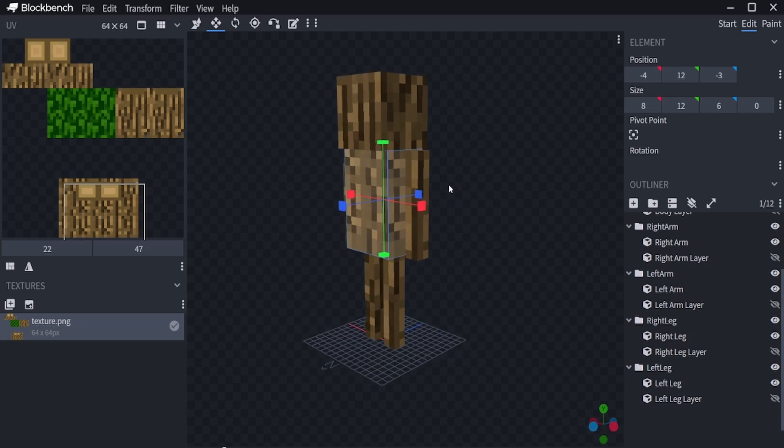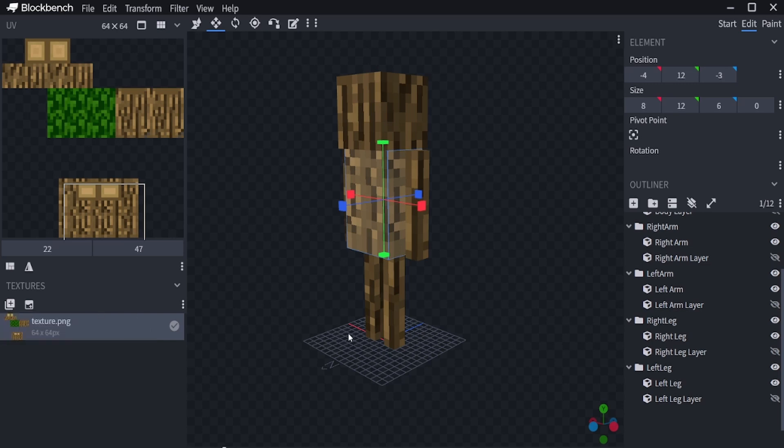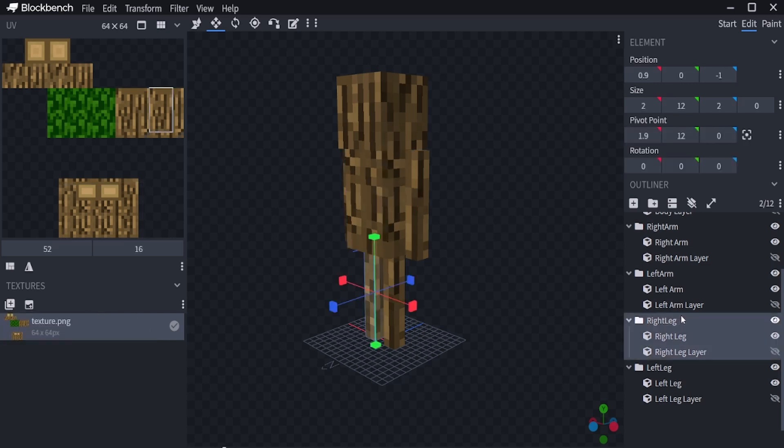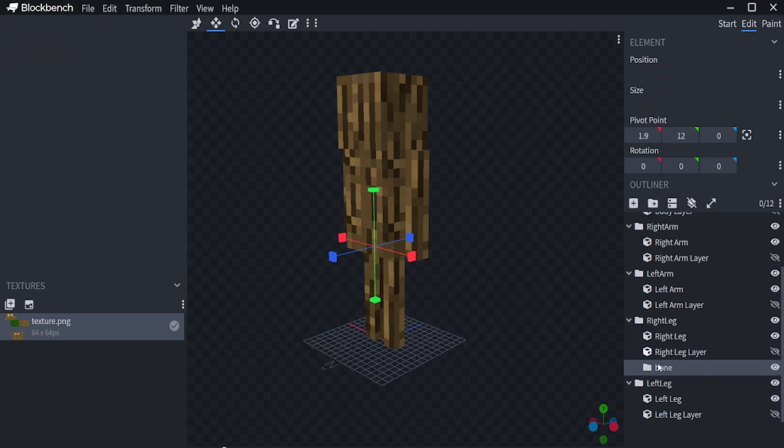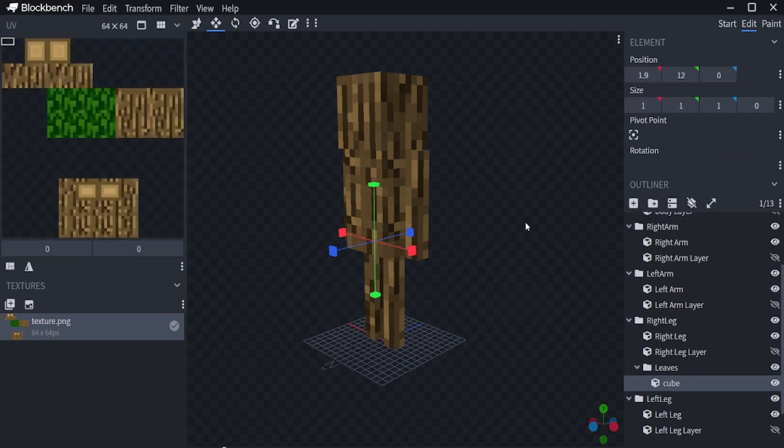Now select right leg at the bottom right and click add group. Double click the group and name it leaves. Click add cube and drag the cube to the front of the legs.